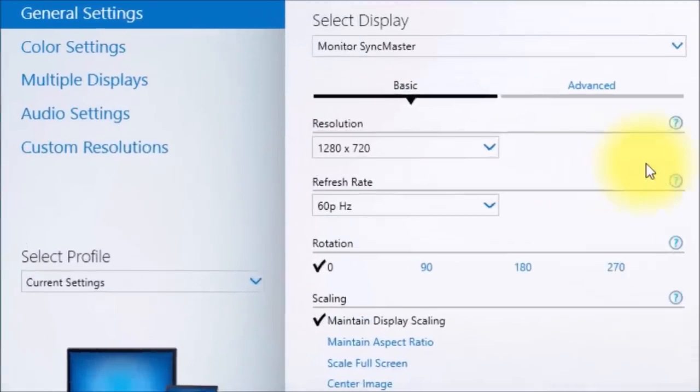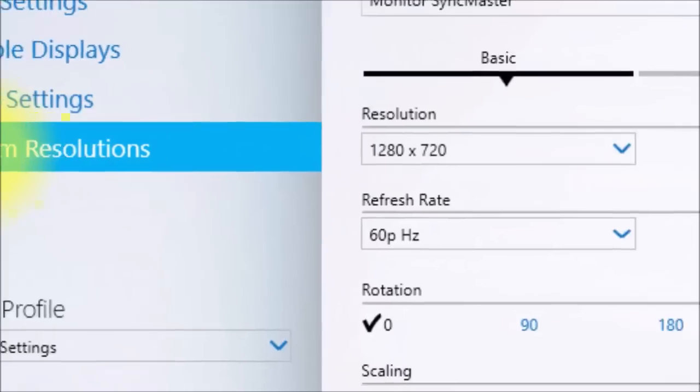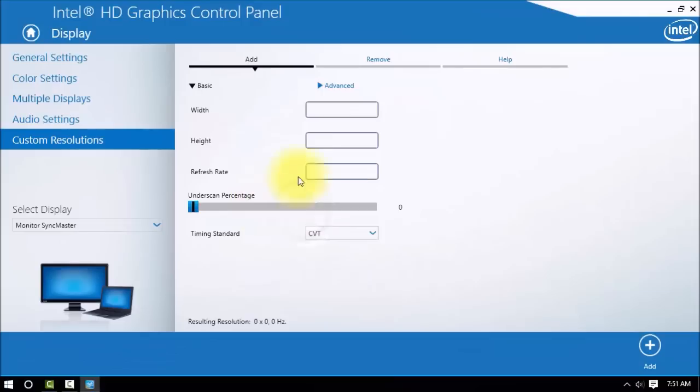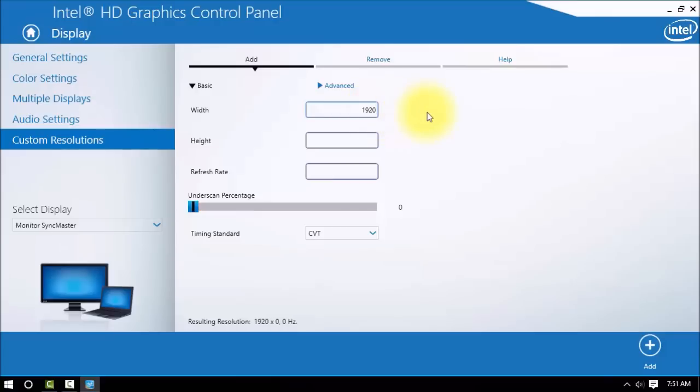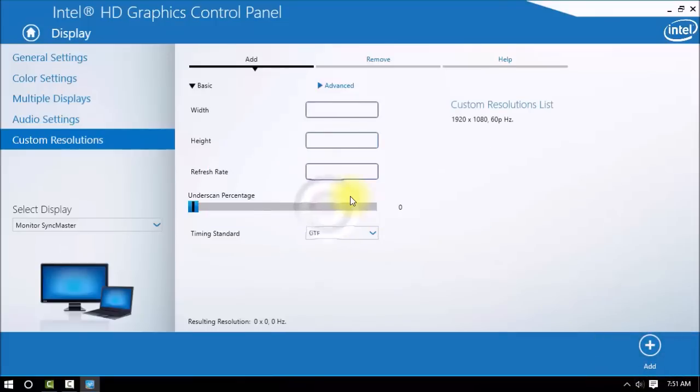but here it is: custom resolutions. Go click yes and add your resolution. Let's say for example mine, 1920 by 1080p, the full HD resolution. And I'll add it, boom, gotcha.